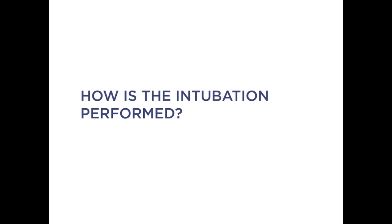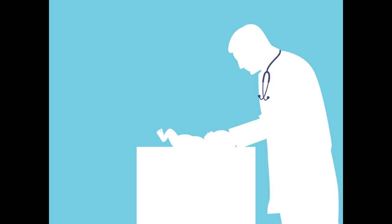How is the intubation performed? The person performing the intubation, usually a doctor but sometimes a respiratory therapist or other member of the team who has training in intubation, will be at the head of the bed.